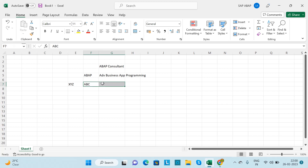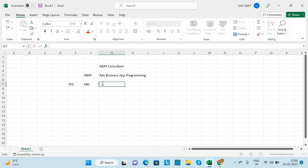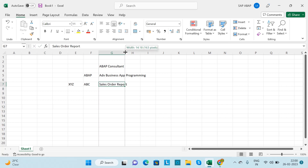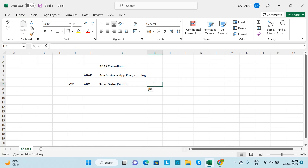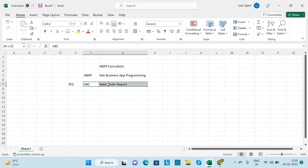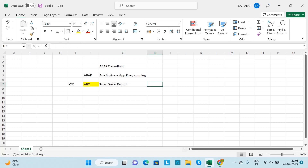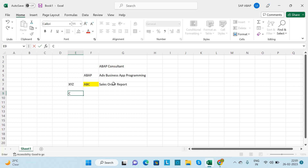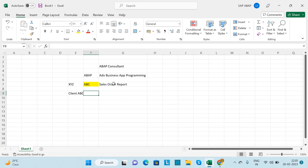For example, suppose you are working for the ABC client and they want a sales order report to be developed. As an ABAP consultant, you will gather the requirement from the functional consultant. Initially, the functional consultant will gather the business requirement from the ABC client. The client ABC wants to develop the sales order report.